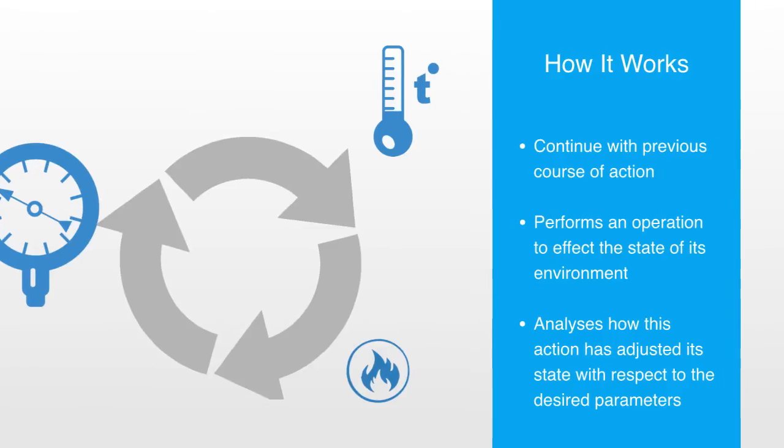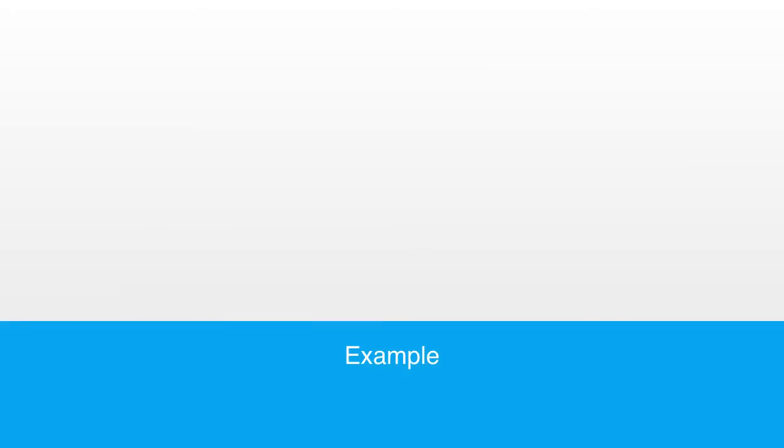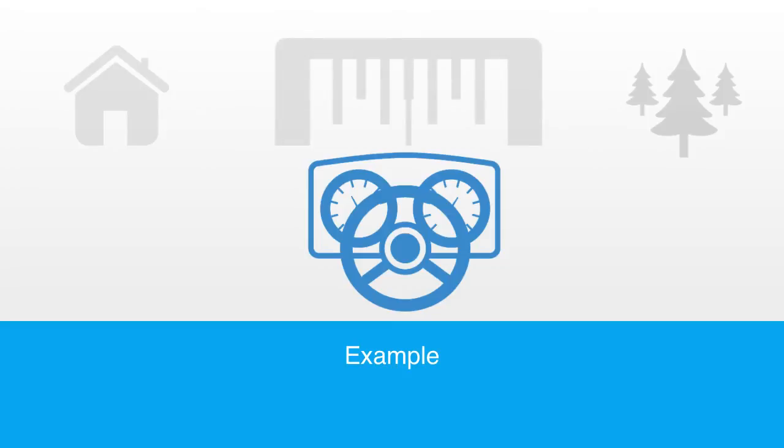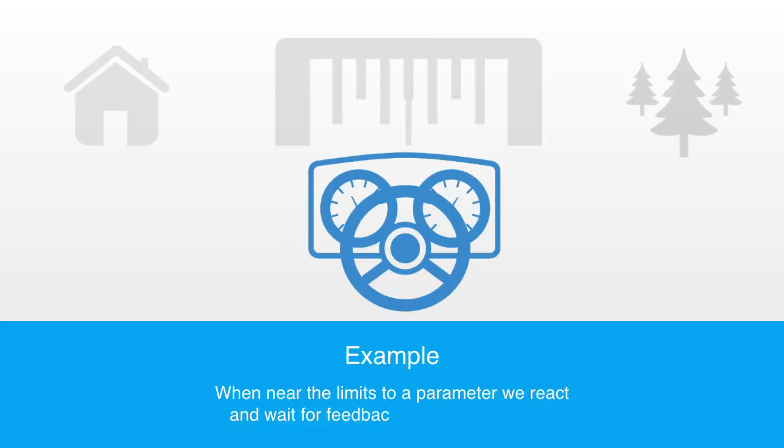An example of this is a person driving a car. When we are cruising nicely along the road, we simply continue doing what we have been previously doing whilst also continuing to monitor feedback loops. But as soon as this information signals us approaching the limit of a homeostatic parameter, such as getting too close to the side of the road, we react by adjusting the steering wheel.